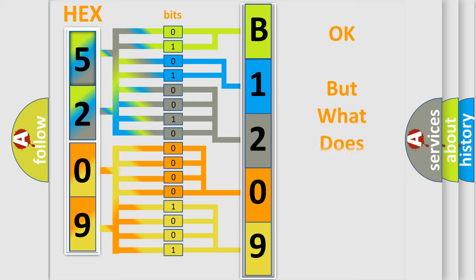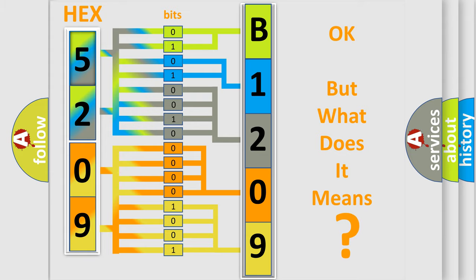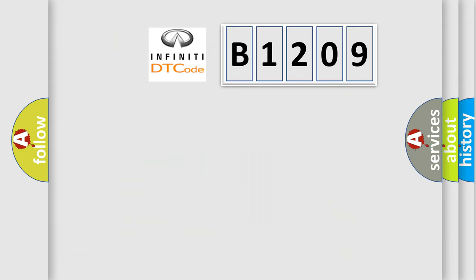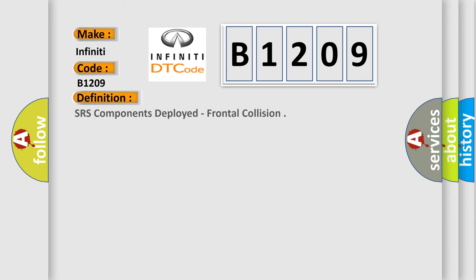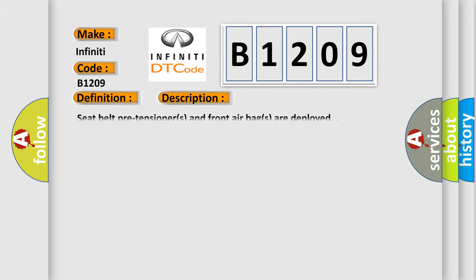The number itself does not make sense to us if we cannot assign information about what it actually expresses. So, what does the diagnostic trouble code B1209 interpret specifically for Infiniti car manufacturers? The basic definition is SRS components deployed, frontal collision. And now this is a short description of this DTC code.